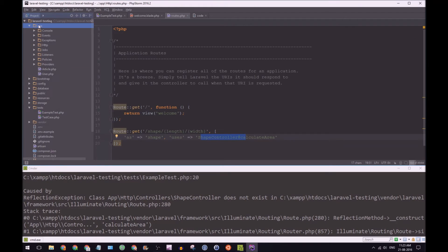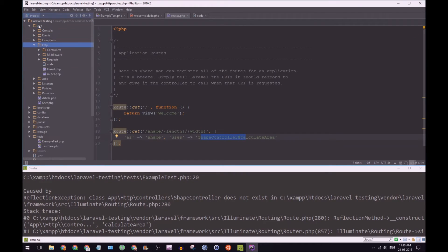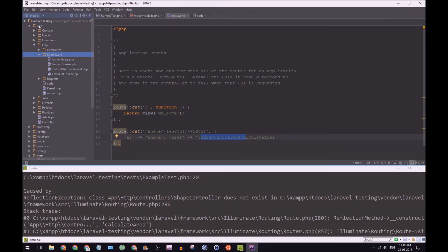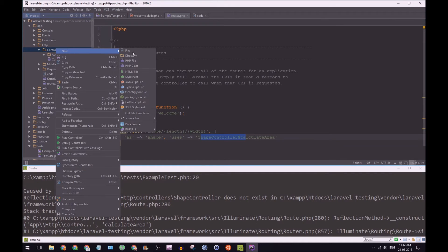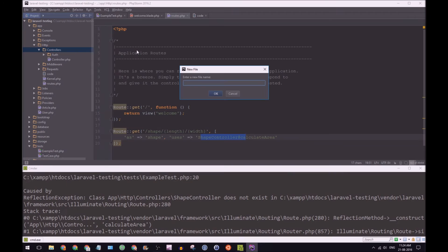Let's go app HTTP controllers. Okay, so we're going to go new file. And we're going to call that shape controller dot PHP.